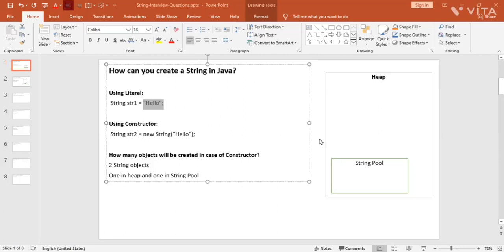Let's move to our first question: how can you create a string in Java? There are two ways to create a string in Java. The first one is using a literal, and the second way is using a constructor. Let's look at the first way — how to create a string using a literal. By definition, anything specified within double quotes is a string literal, so you have to specify your text within double quotes.